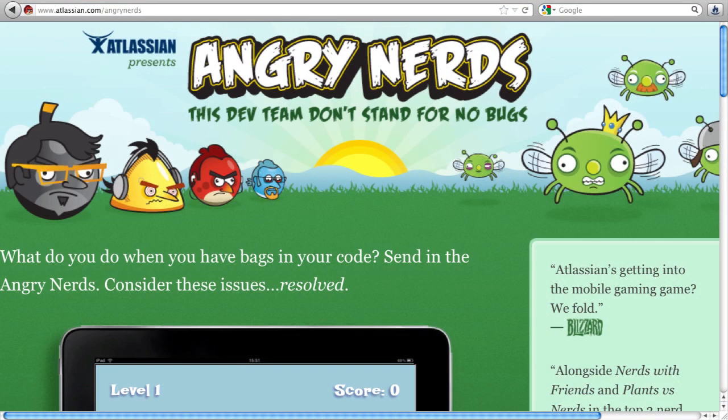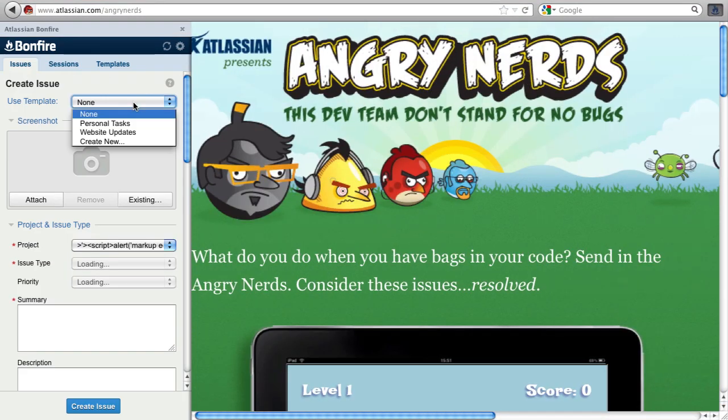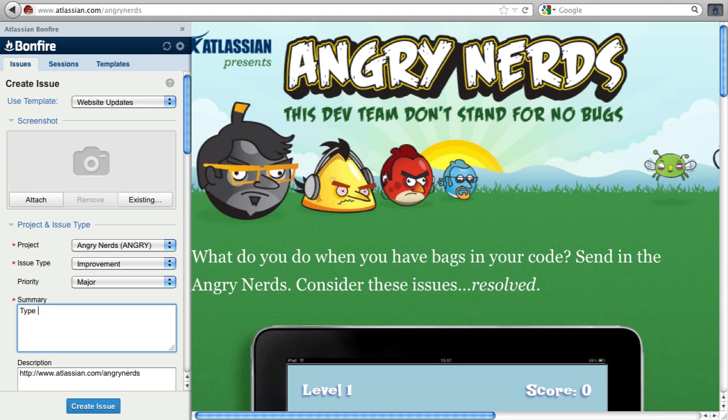Anyone who creates similar issues often can use Bonfire's browser extension to submit issues without leaving their browser tab.